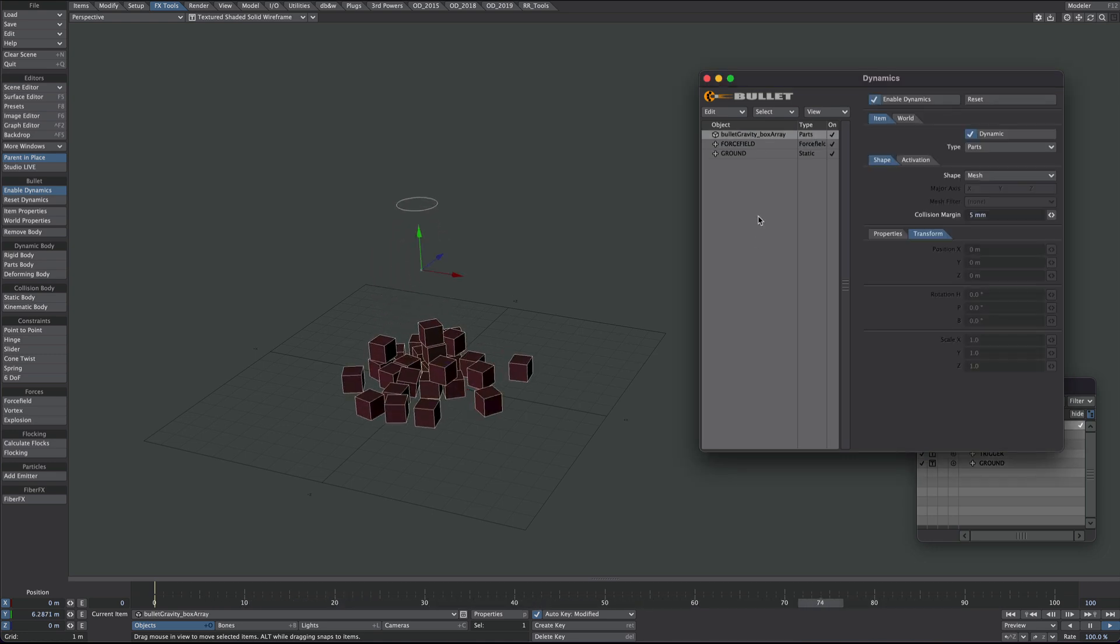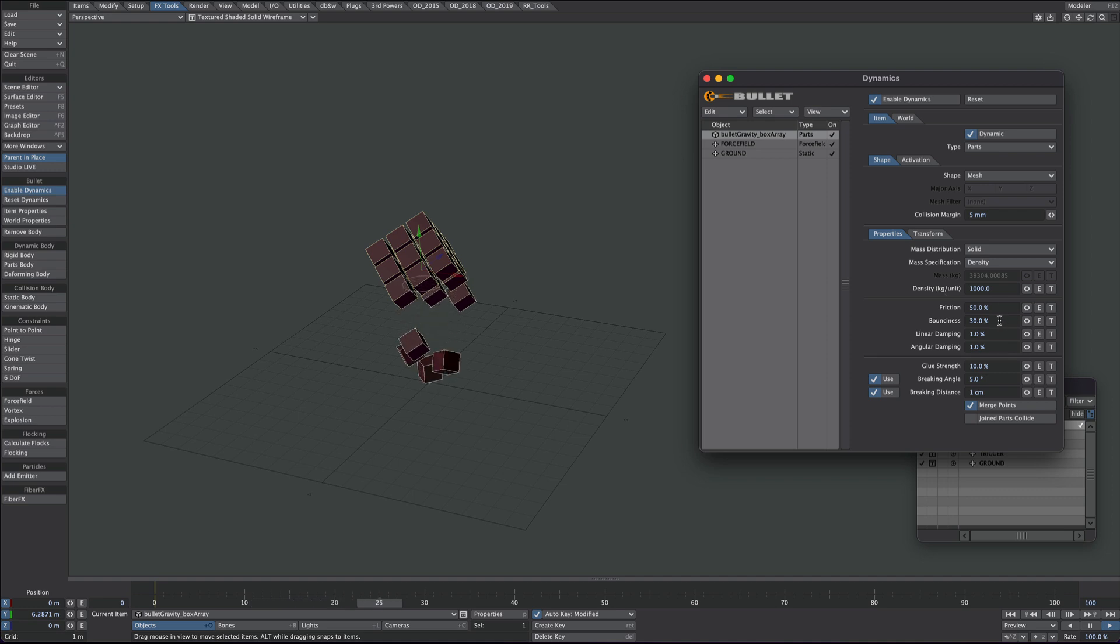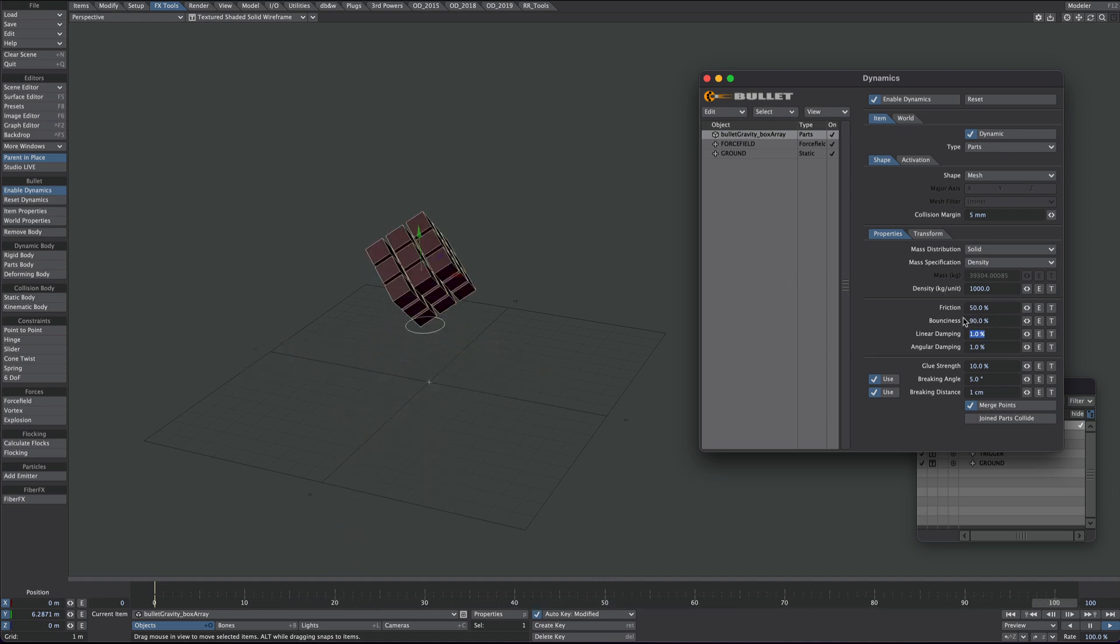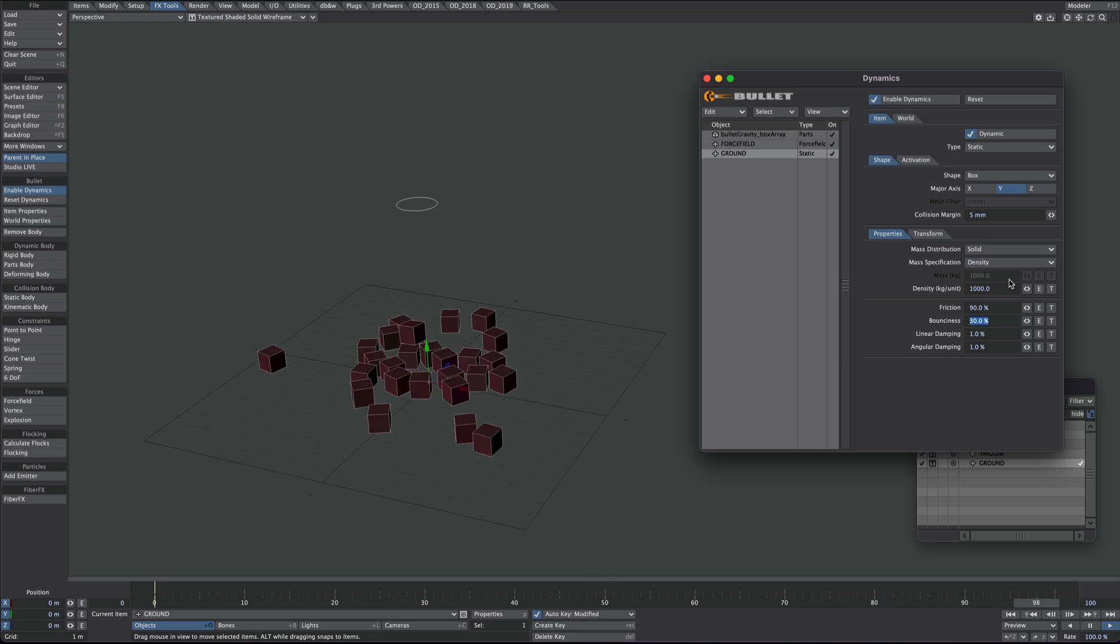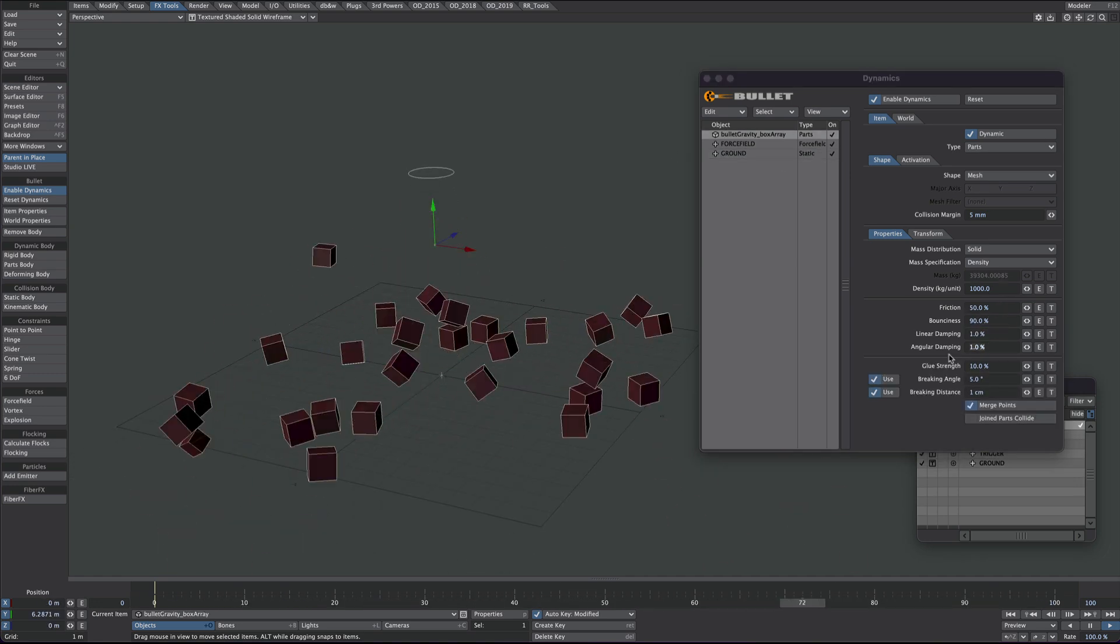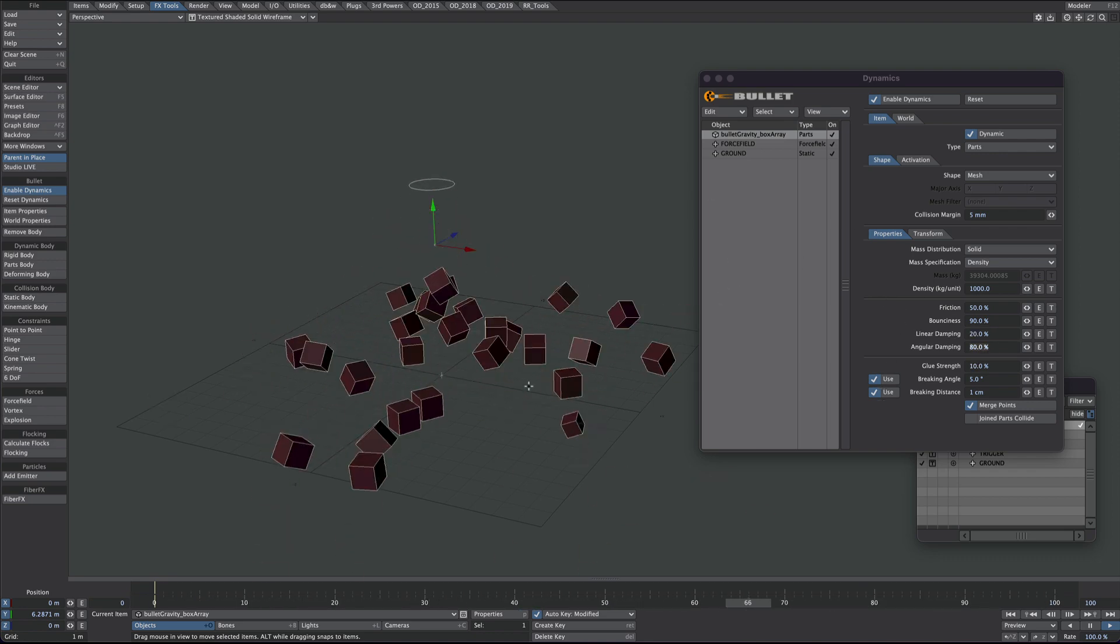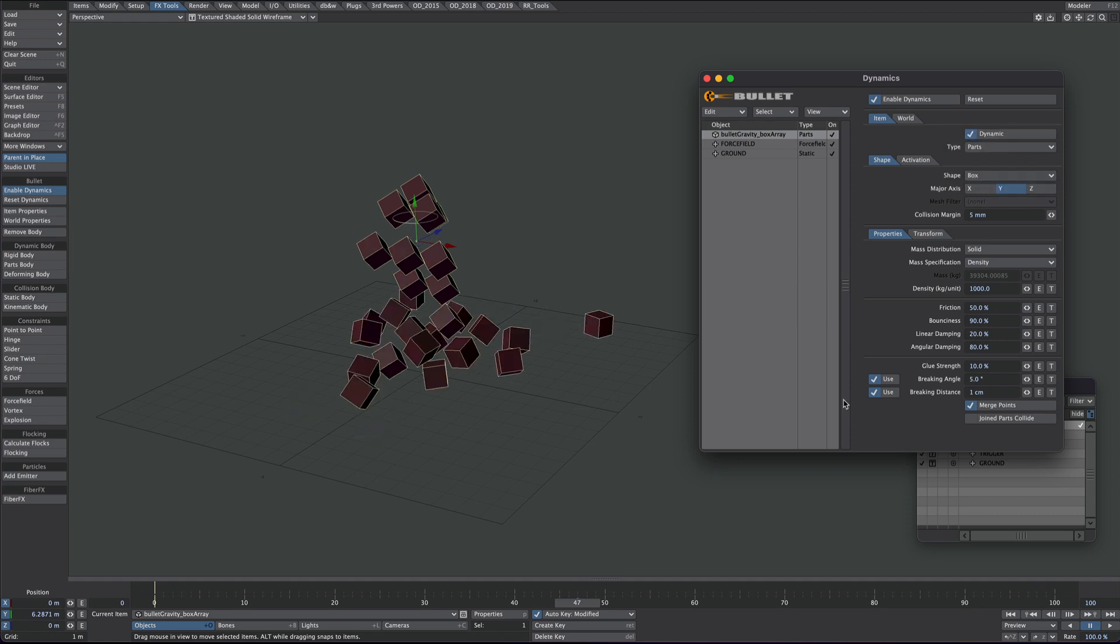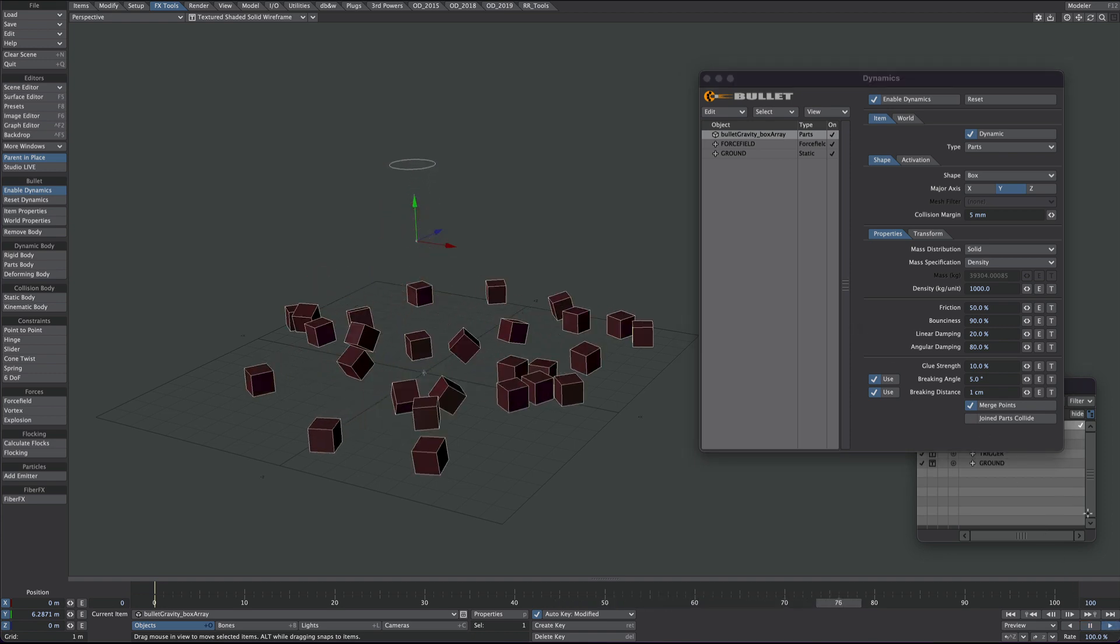Let's go back to the boxes. Let's give them a bit of bounce. Let's put 90% in there. One thing I will change actually, is the shape is currently set to mesh, which is the slowest evaluation. Top being the quickest I think. And because we're dealing with boxes, there might as well be boxes. So that will change the sim a little bit.